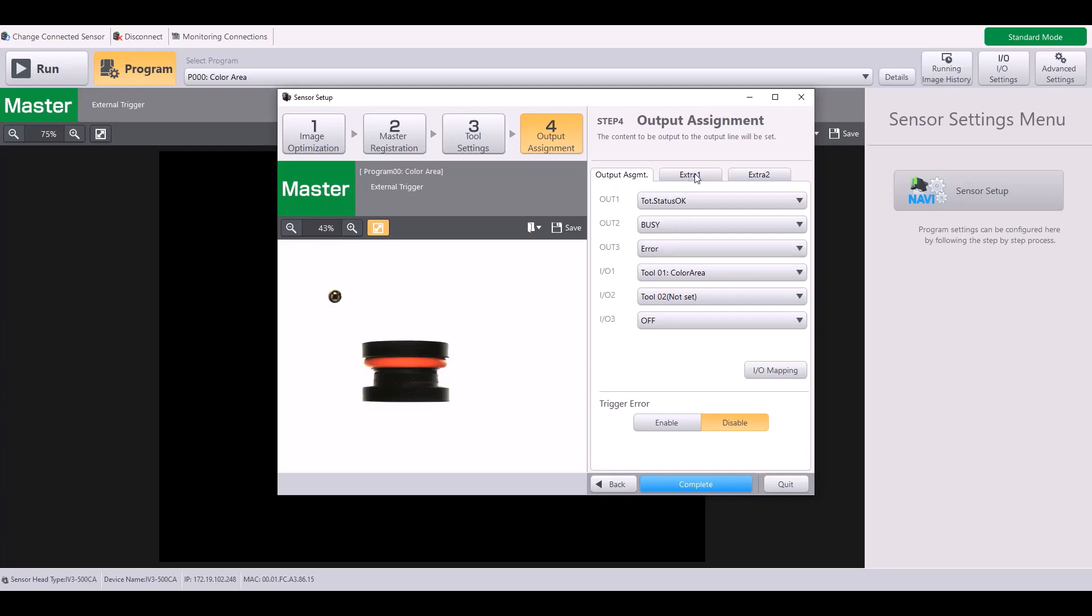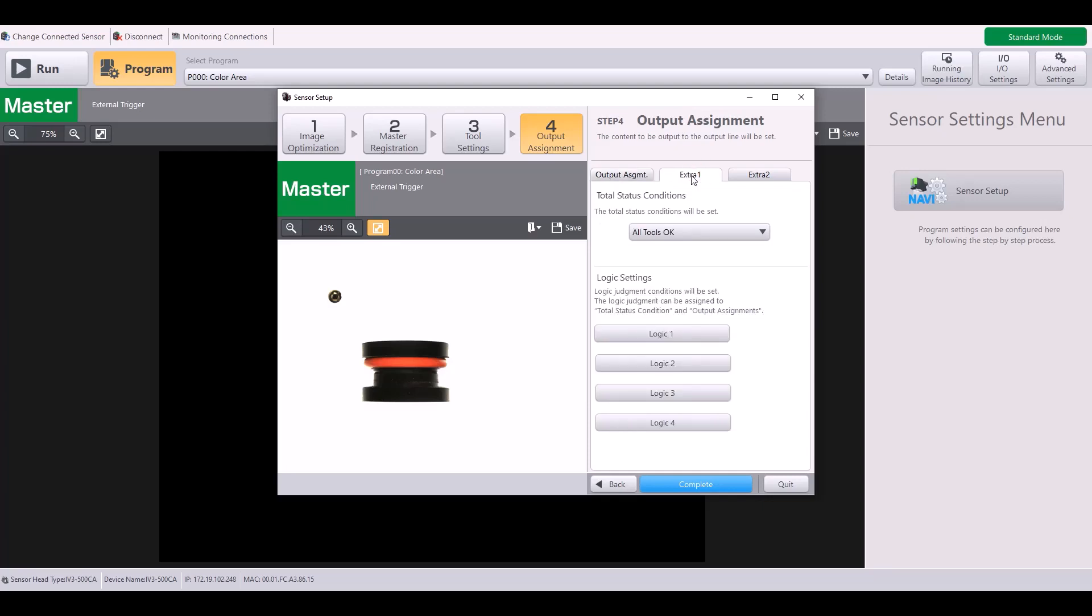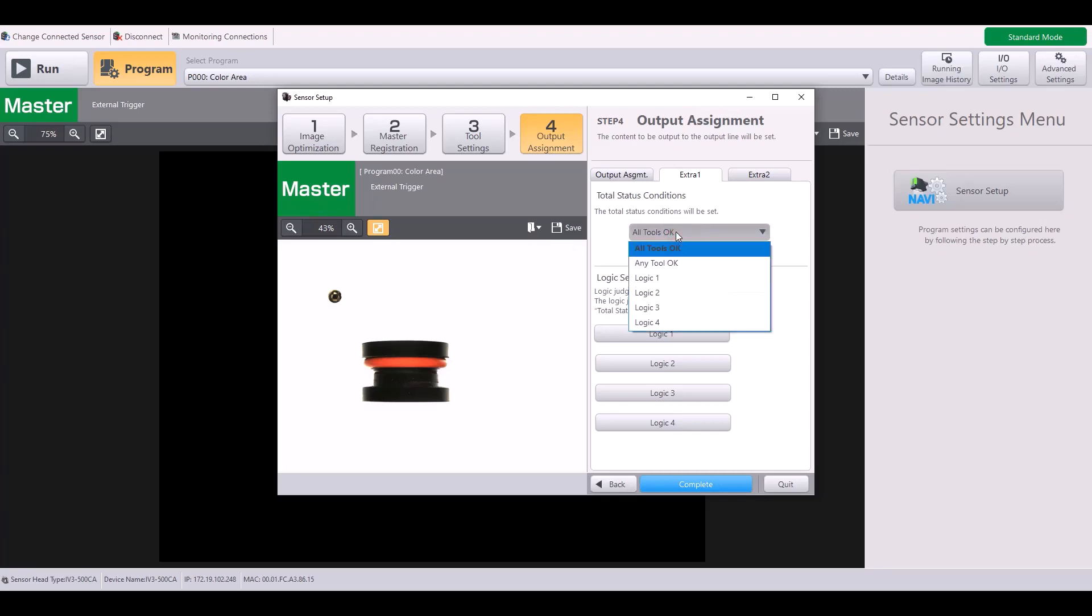Next, under the output assignment, you have the extra one tab. Here's where I can set my total status conditions. Your total status condition is what the IV-3 will use to determine your overall pass-fail. So by default, it will be all tools OK, meaning that if I have multiple tools in my program, all tools would need to be OK in order for my total status in this upper left corner to be OK.